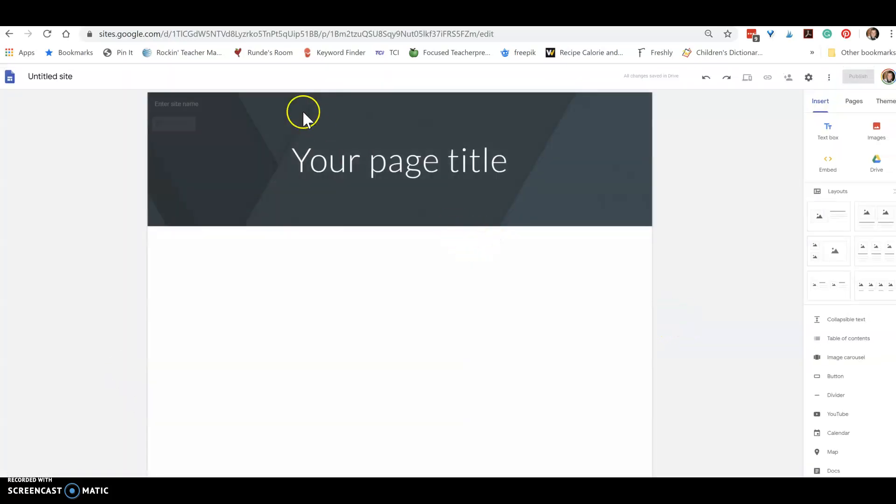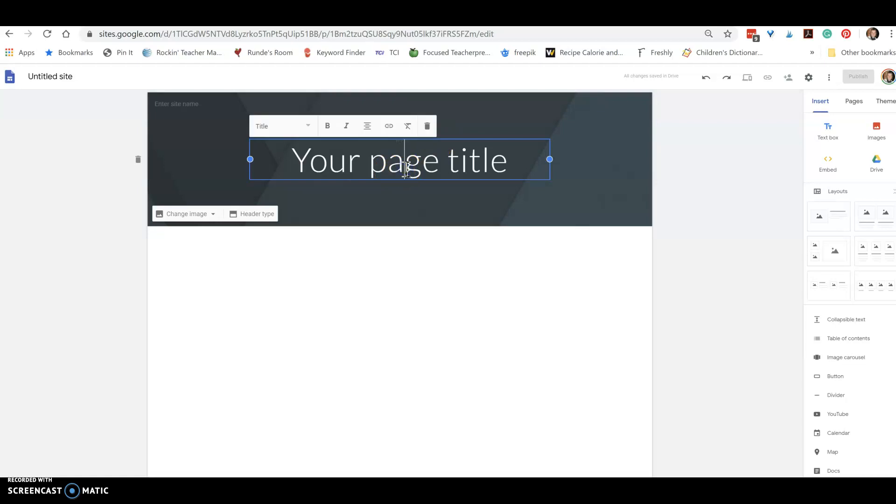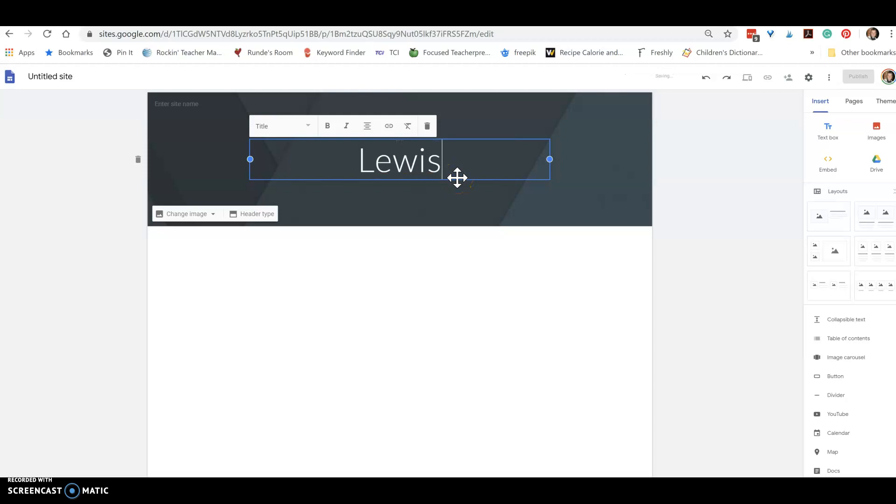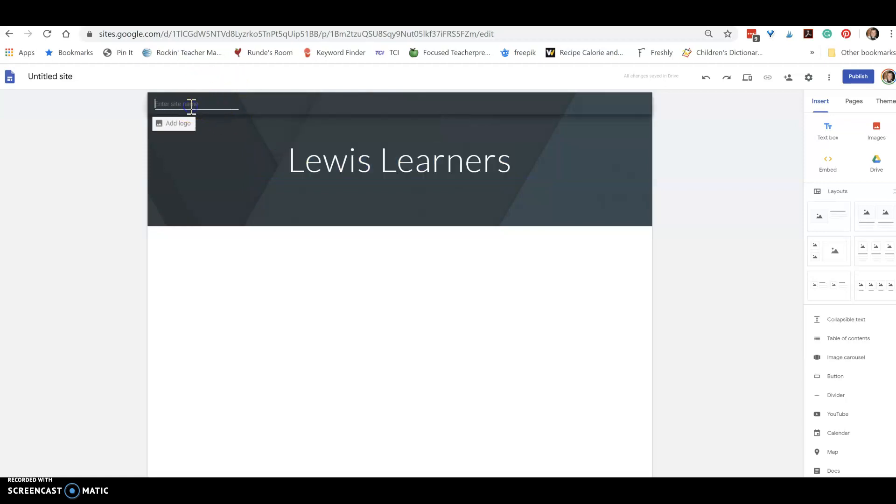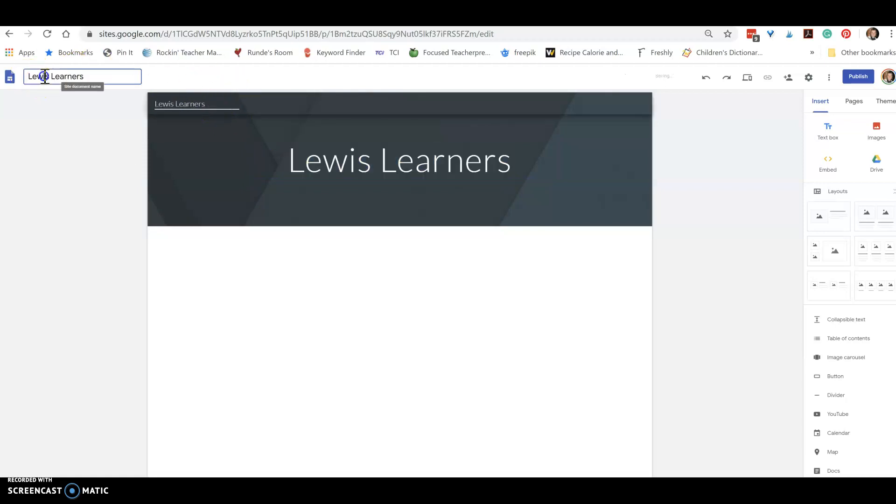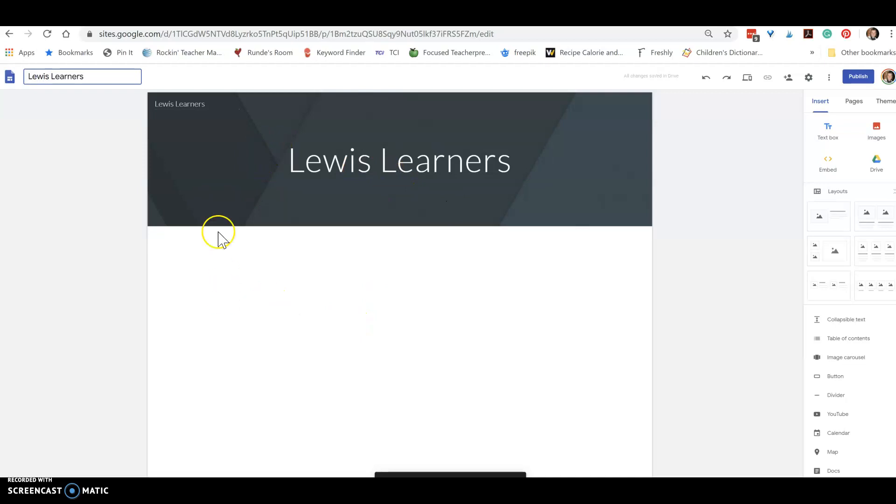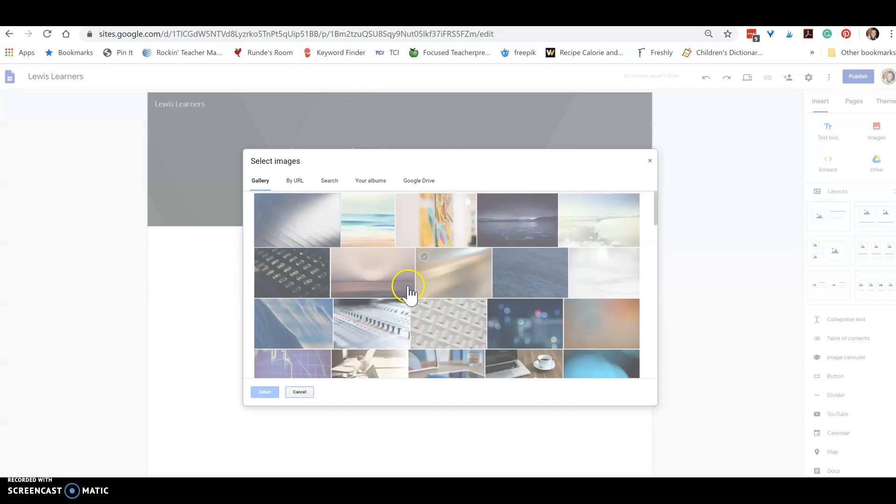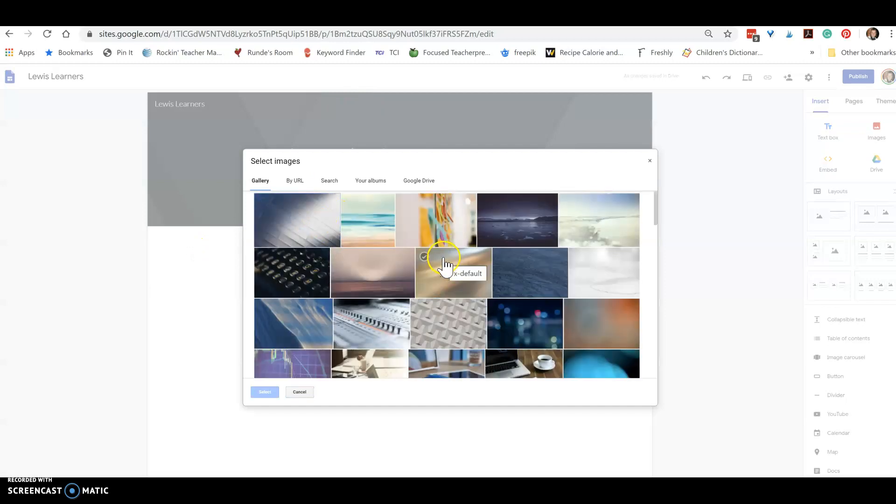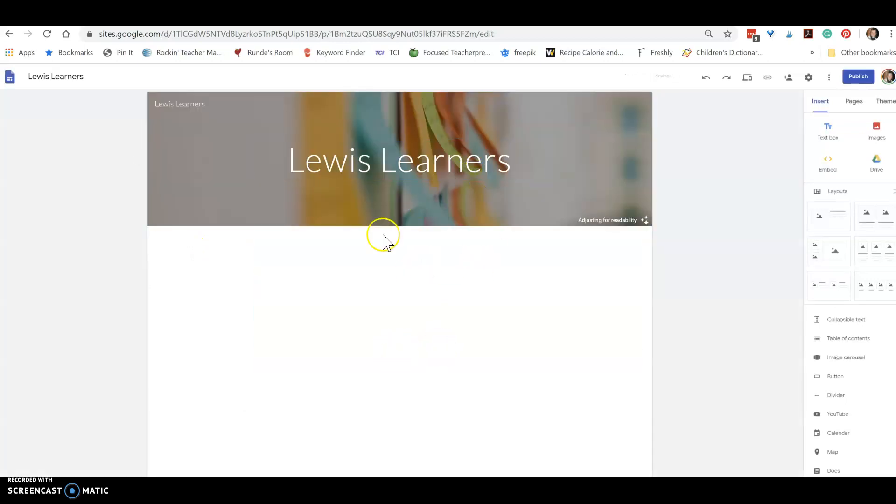On here you can type a title if you'd like, and then make the site name. Or you can also change the image, so we could leave Lewis Learners and choose something else or upload our own picture.